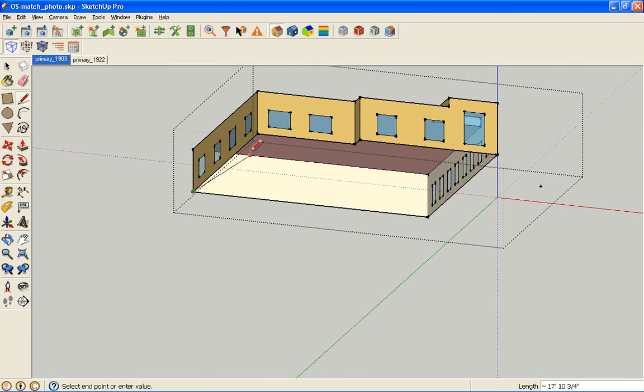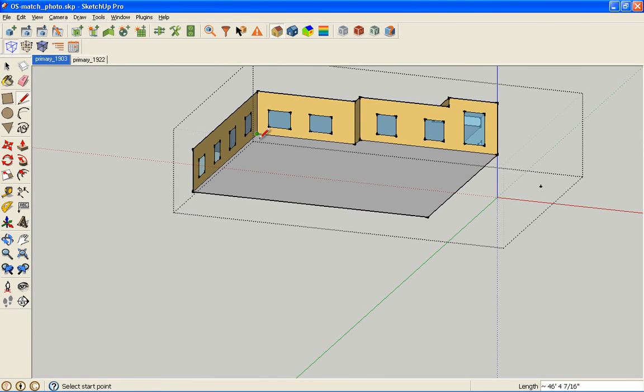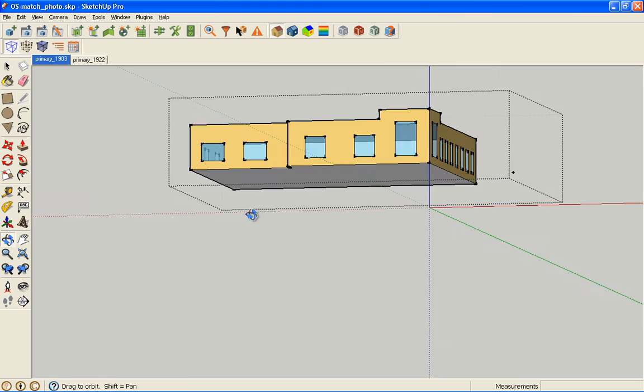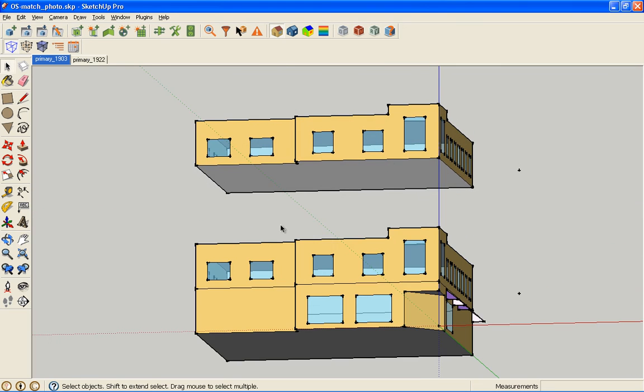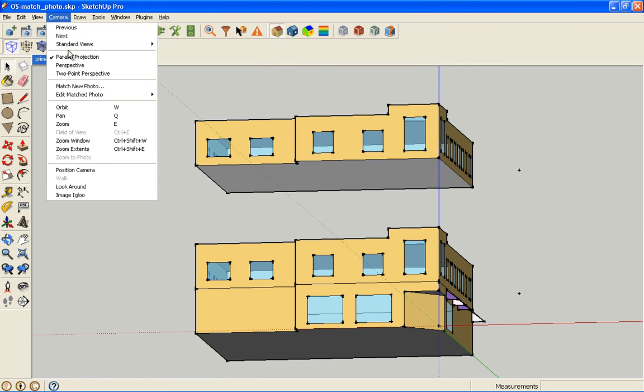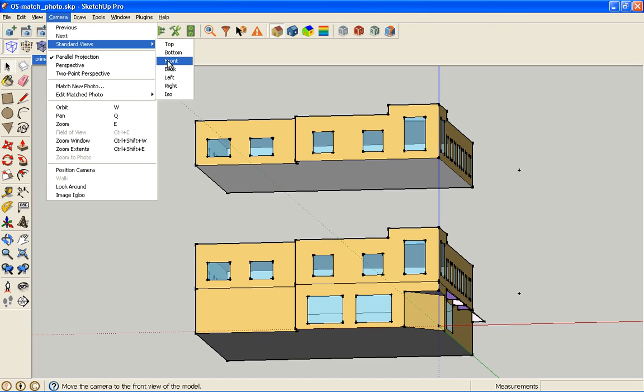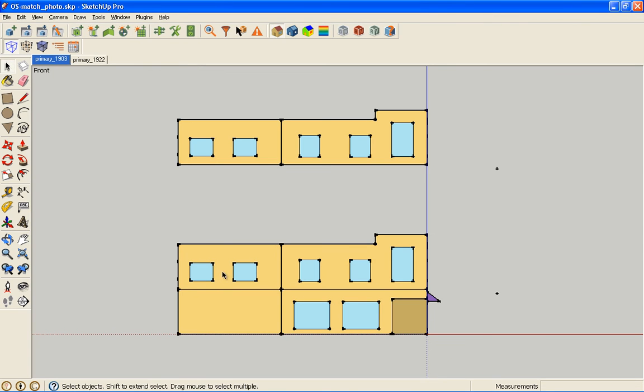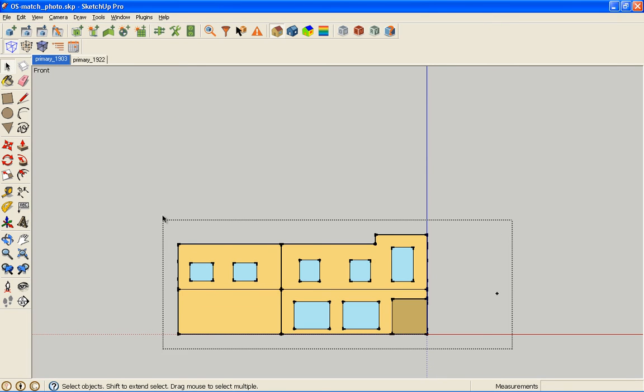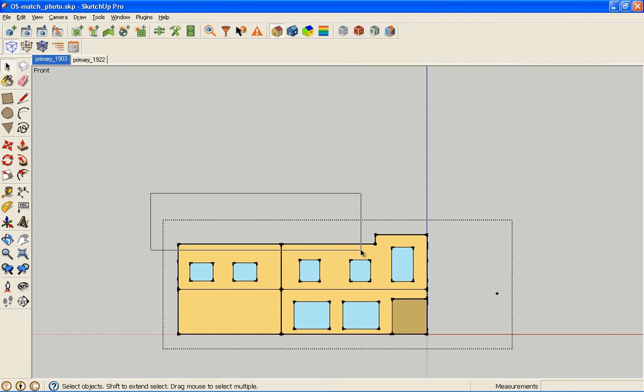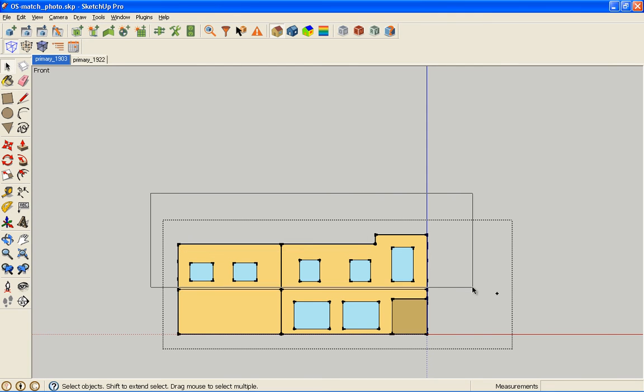I can draw a line and get our floor in there. Now I want to go back to that same view, camera standard view front. On this, I want to do just the opposite. You'll notice that didn't work.